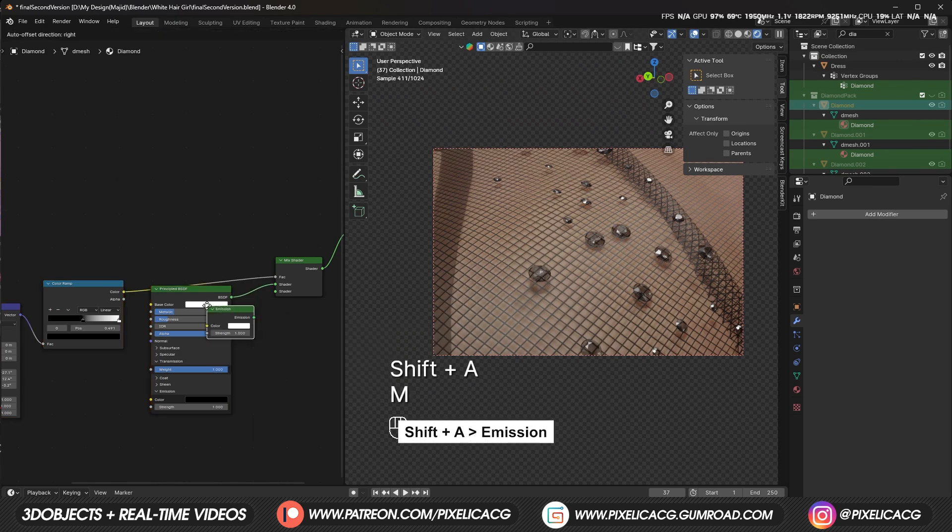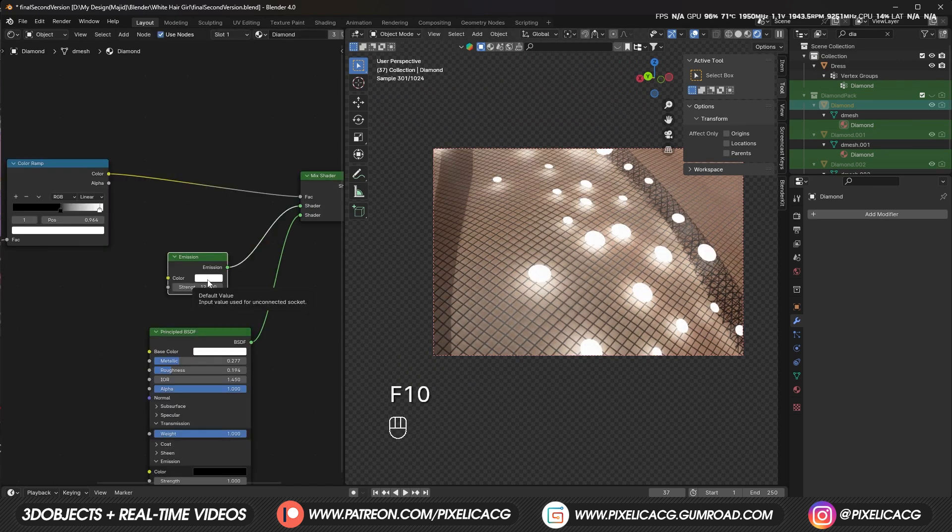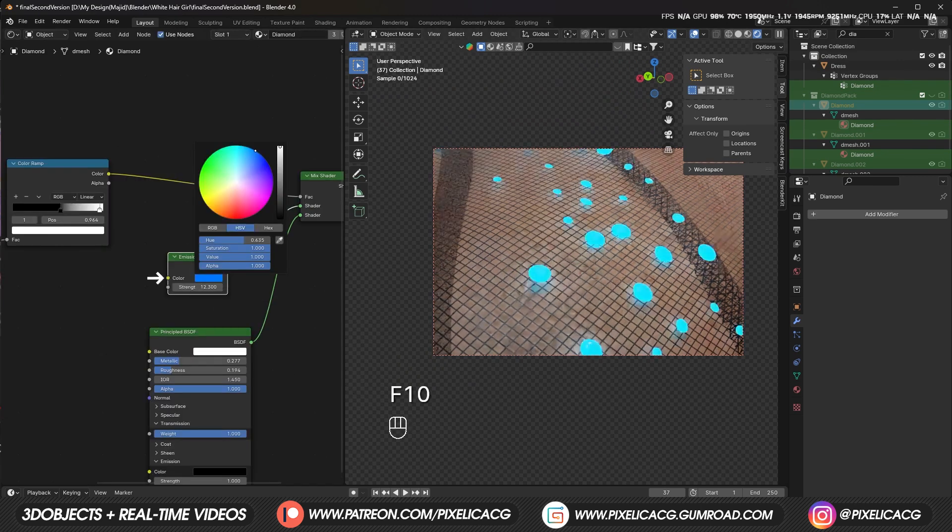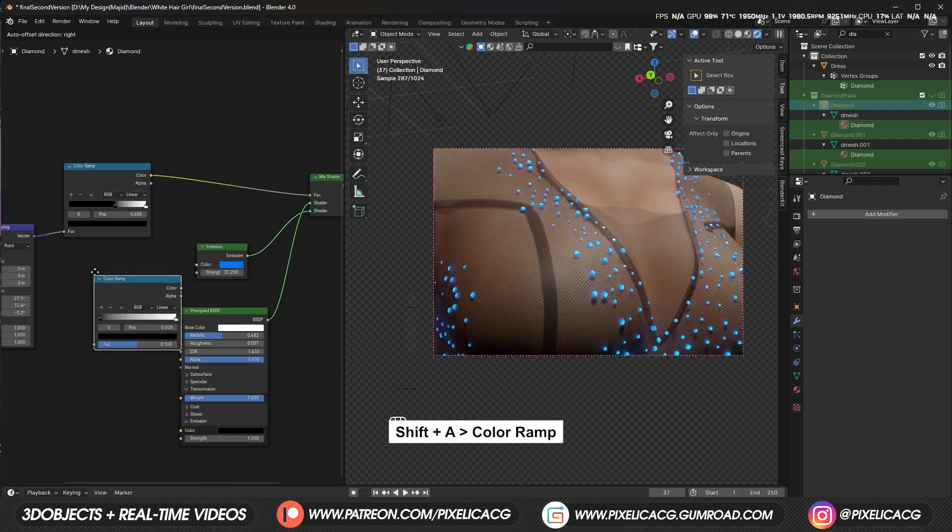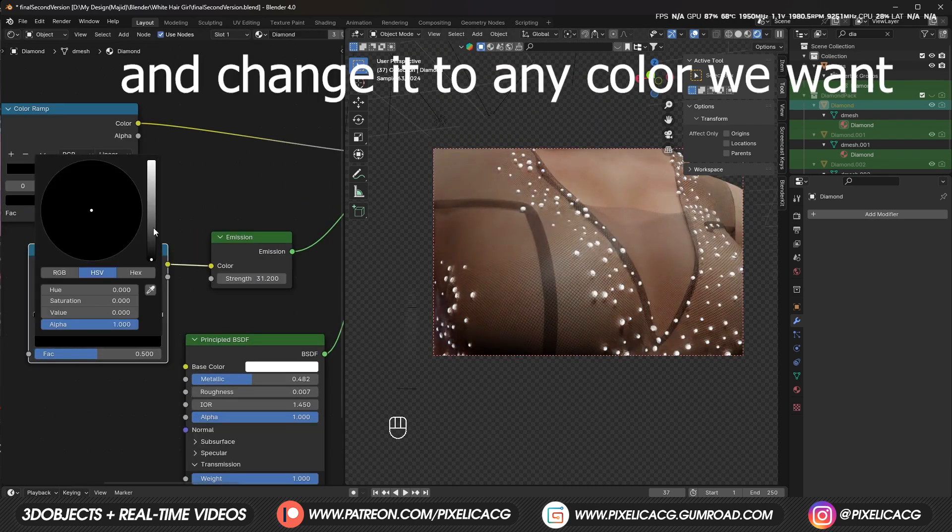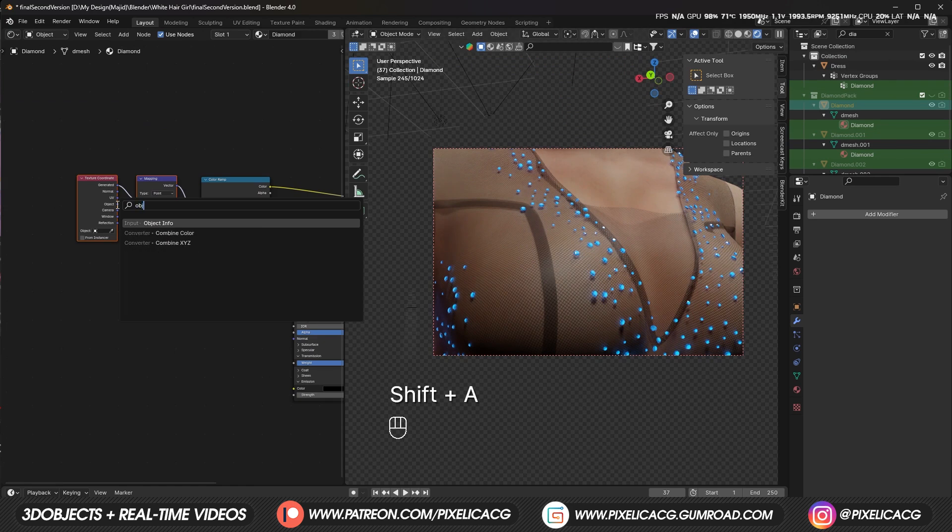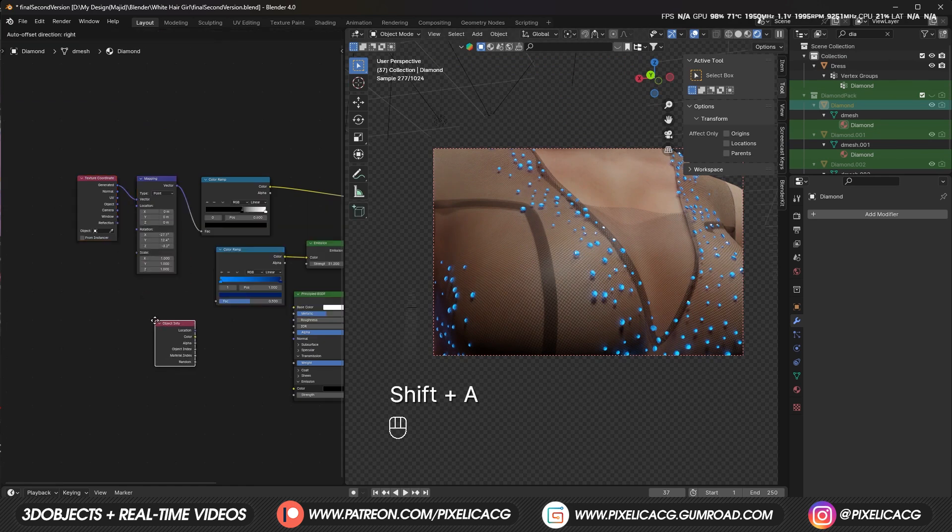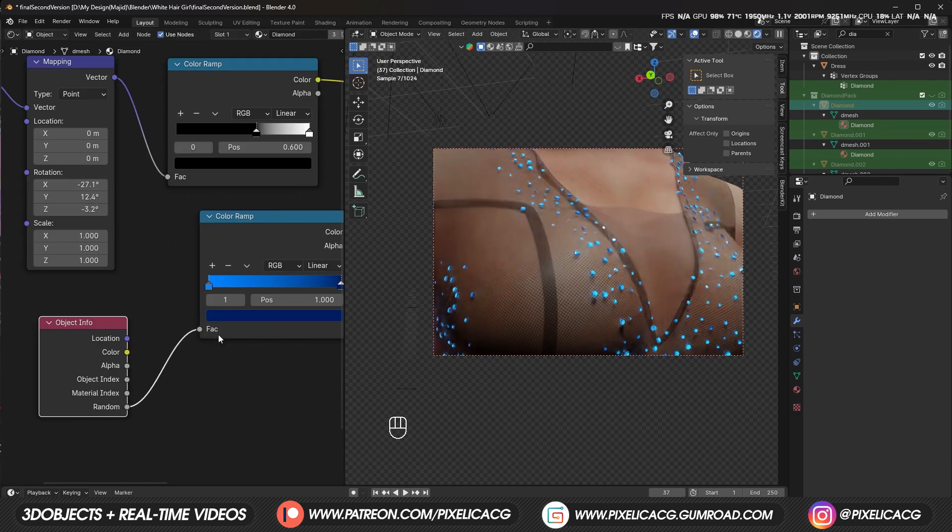After that, we can add an emission node to light up the top. Change it to any color you want. For more color variety, we can add a color ramp and change it to any color we want, then use random object info node to distribute these colors randomly.